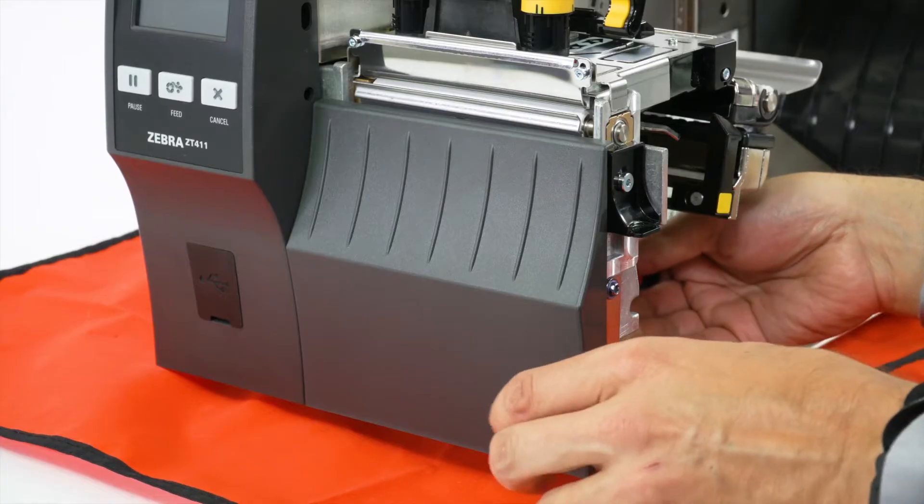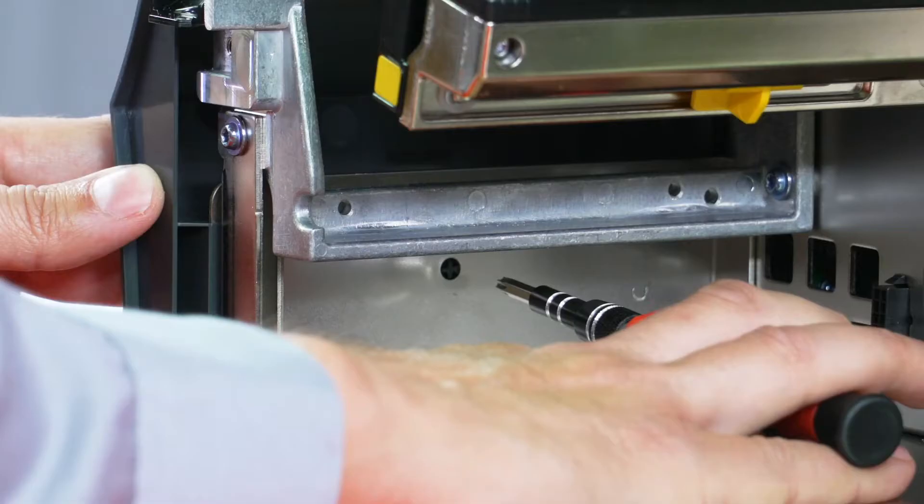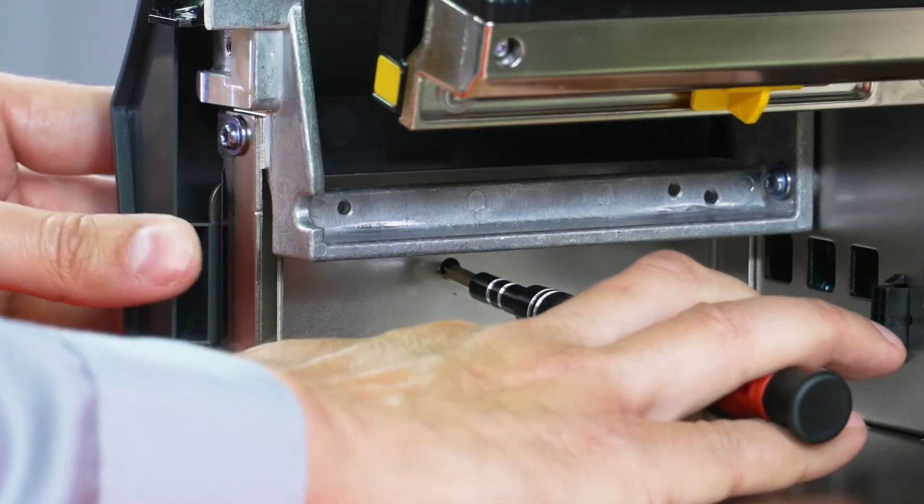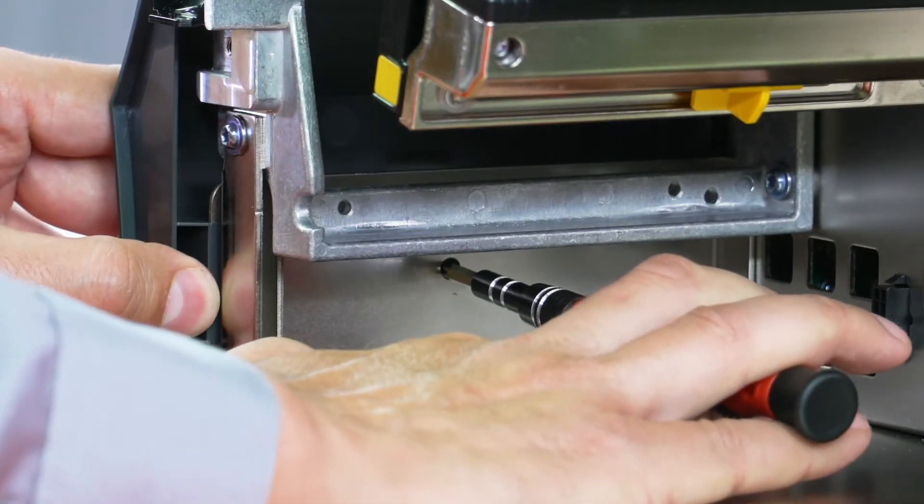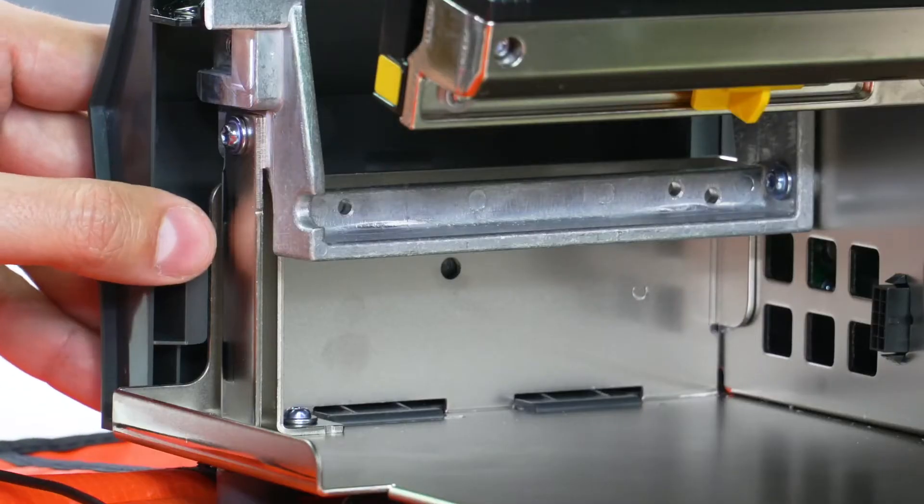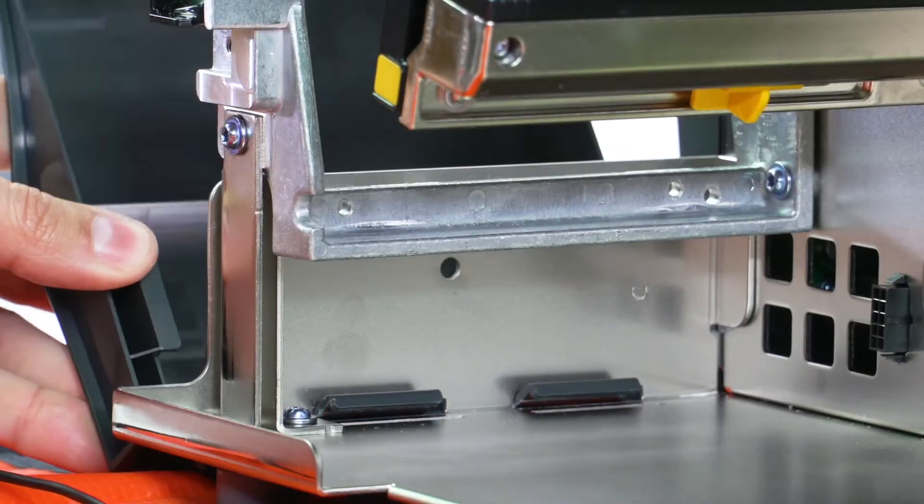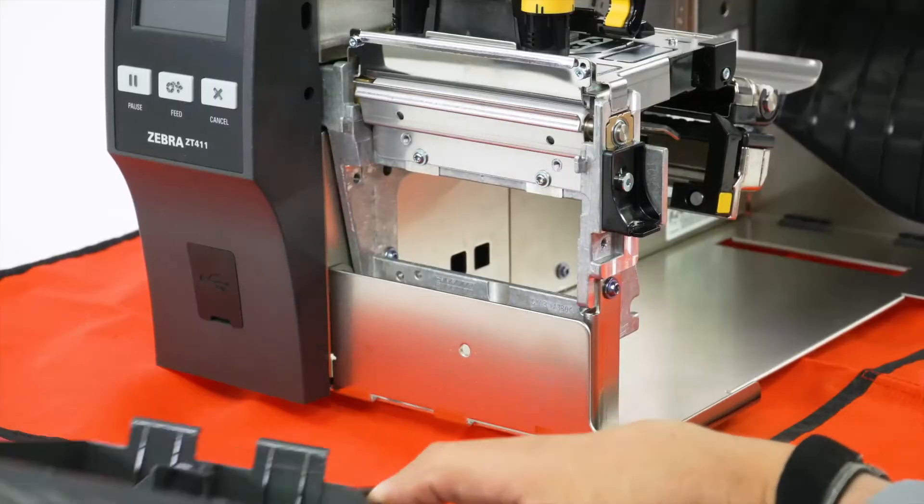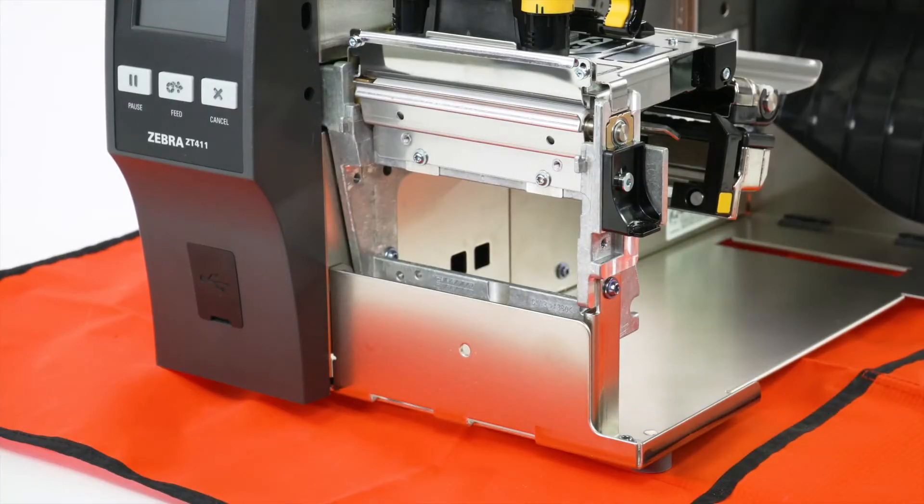To remove the front panel, press on the detent button and slide the panel to the side. Tip it forward and release from the printer. If you have a peel or cutter option installed, remove them.